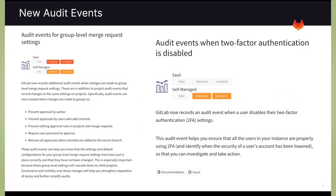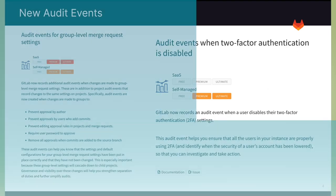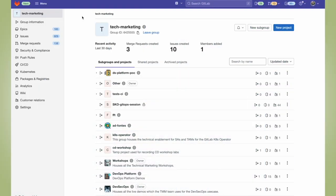The next feature I wanted to go over is that we've added new audit events. There are now audit events for group level merge request settings, as well as when two factor authentication is disabled. Governance and visibility over these changes will help you strengthen separation of duties and further simplify audits. Now let's see this in action.